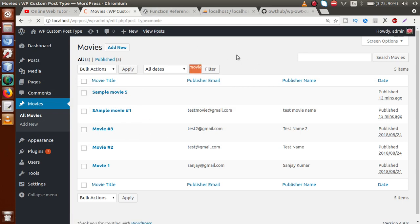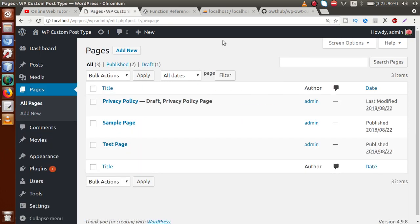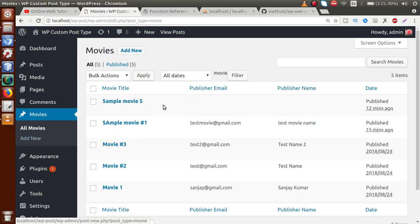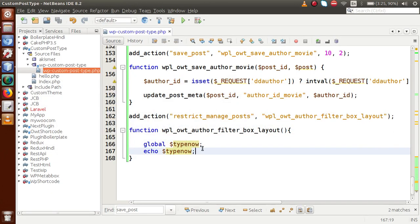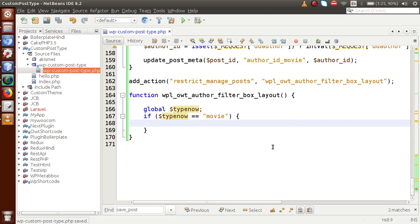Back to the browser after saving: as we can see, this post type has `typenow` equal to 'movie'. If I go to the Posts section, it shows 'post', and if I go to Pages, it shows 'page'. So we want to execute the drop-down list only if we are in the movie section. Let's add a condition: if `$typenow == 'movie'`, then make the drop-down list.